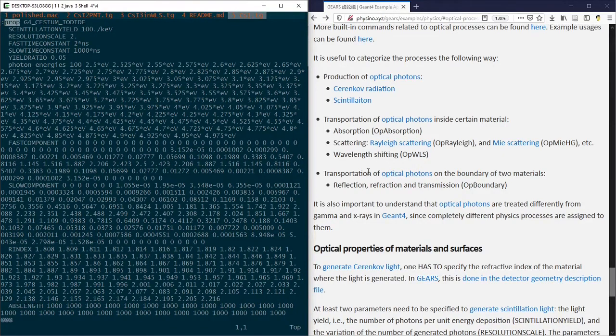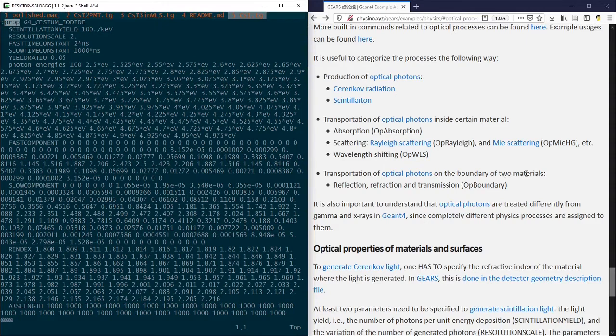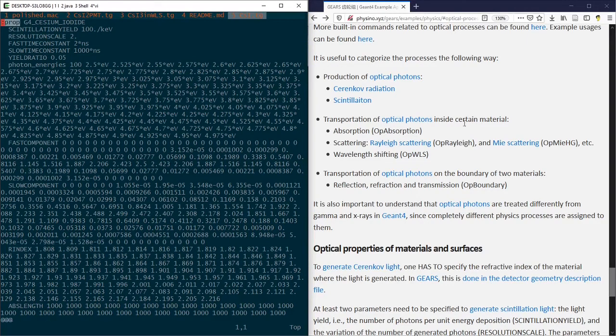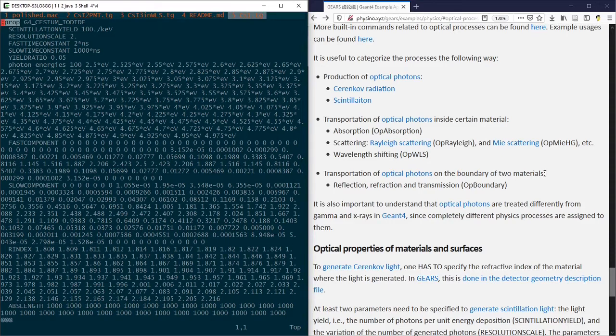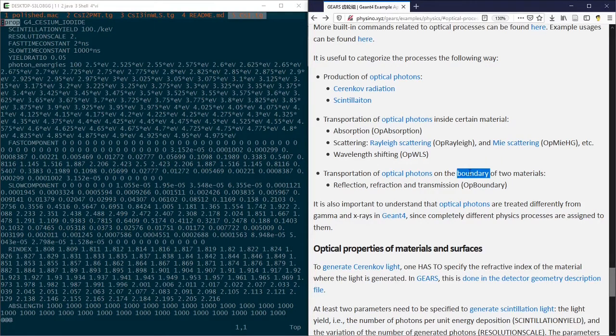While the transportation of optical photons on the boundary of two materials relies on the properties of both materials, as well as the property of the boundary itself.